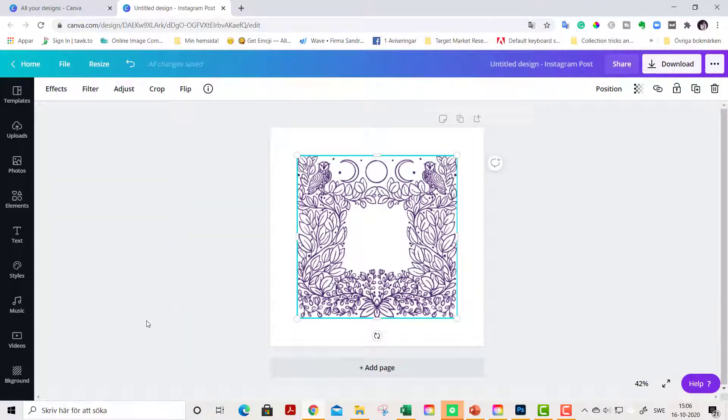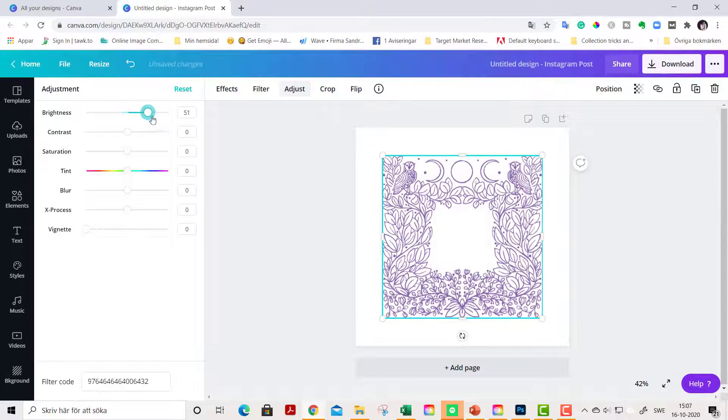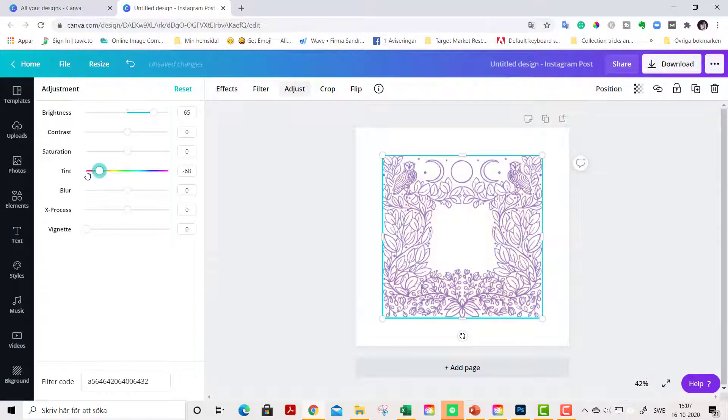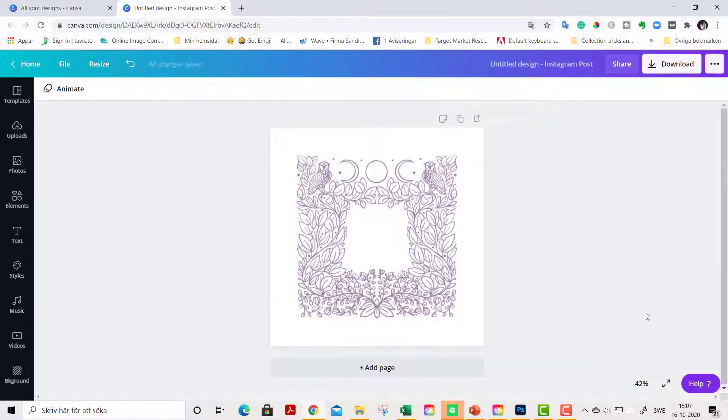You can also change the colors of the clipart stamps by going to the Adjust tool. And here I suggest you can pump up the brightness a little bit, and then you can just drag this Tint bar here. So you see there are so much potential with clipart and digital stamps.